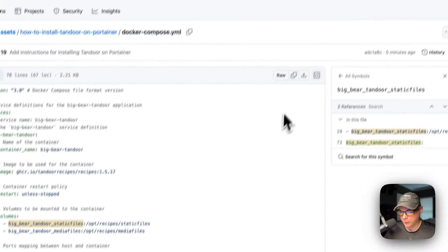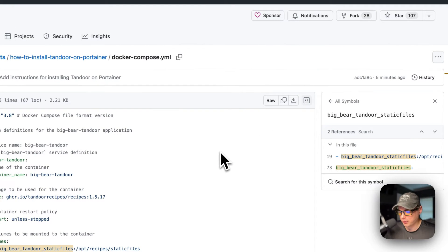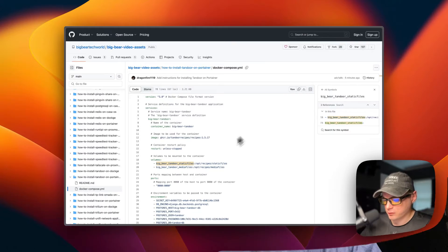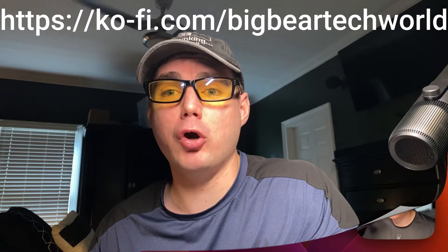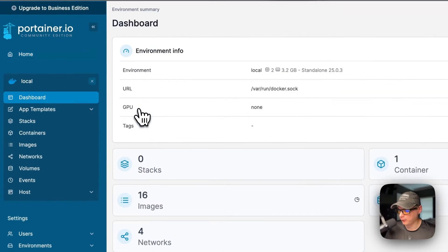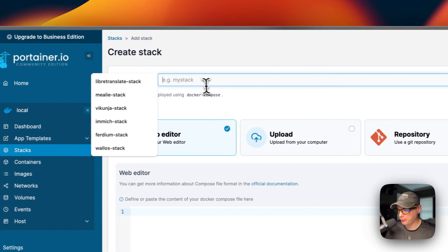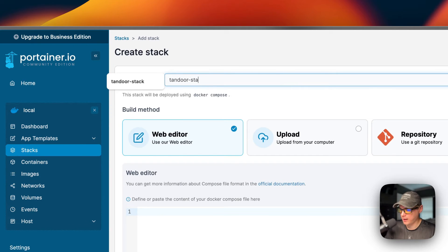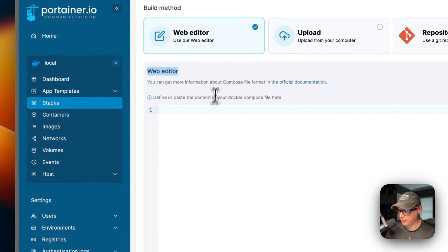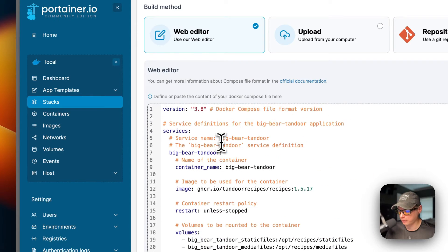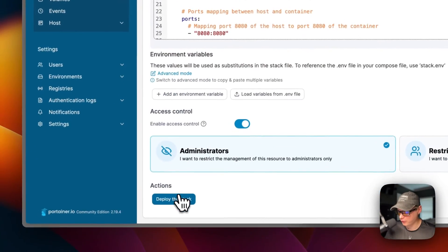I'm going to click 'Copy raw file' and then go over to Portainer to get this set up. In Portainer, I go to Local → Stacks → Add Stack. I'll name the stack 'tandoor-stack.' Portainer stacks use Docker Compose under the hood. I paste the Docker Compose content I just explained from Big Bear Video Assets into the web editor, then click 'Deploy the Stack.'